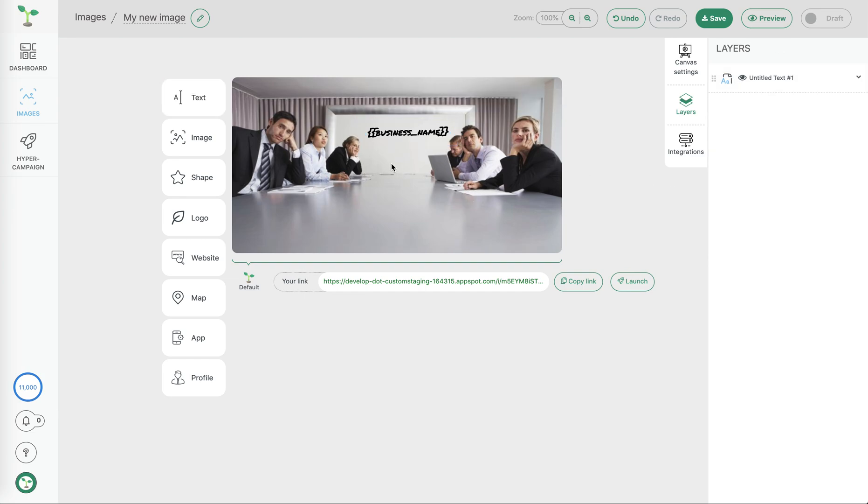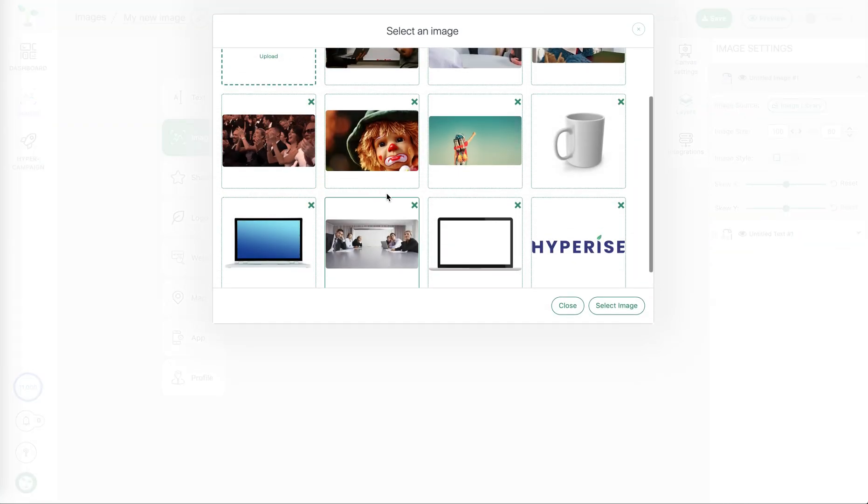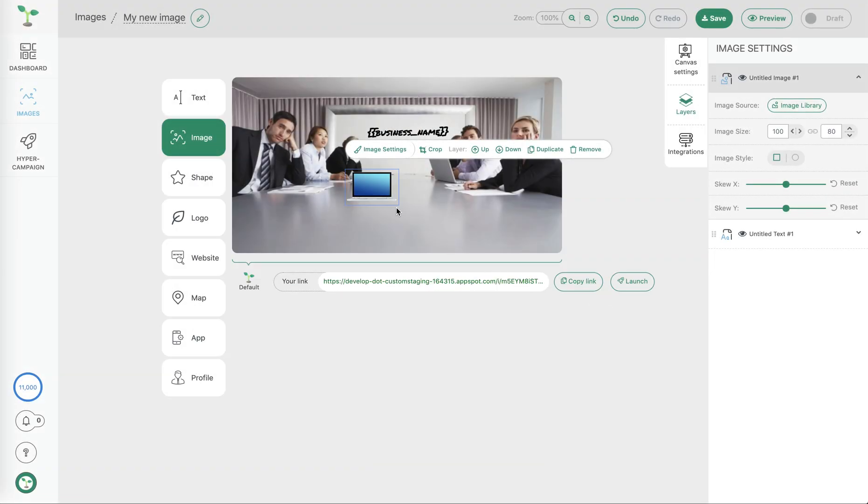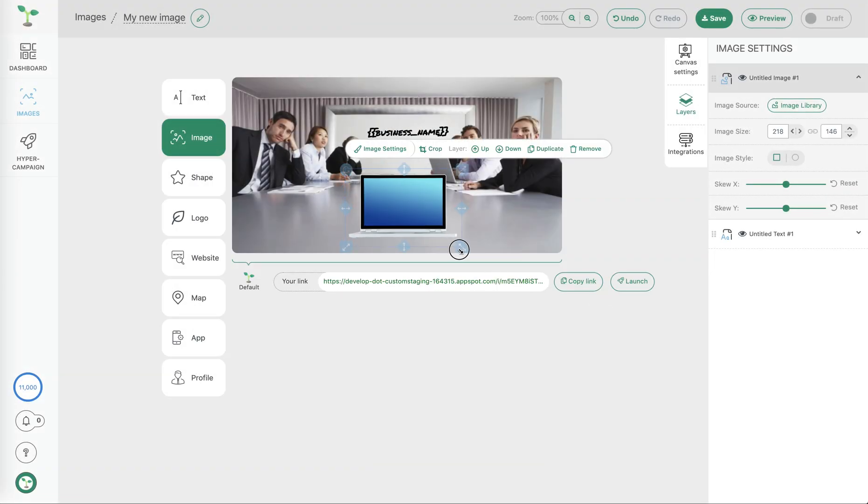Now let's add another layer to our canvas. This time let's add another image and I'm going to choose a laptop which I'm going to make a little bit more prominent on the desk.